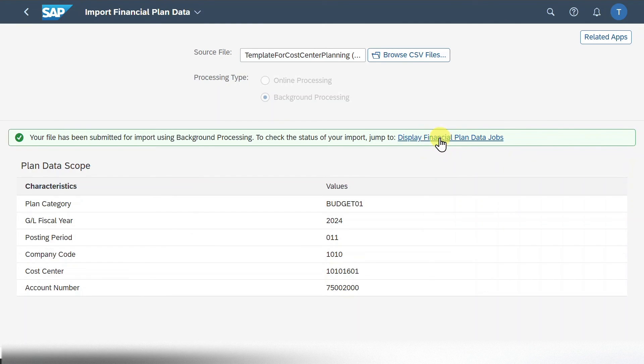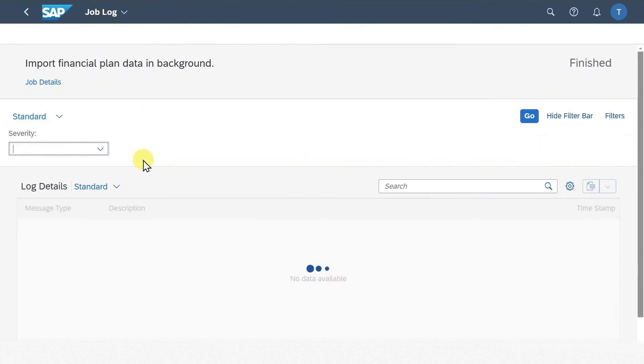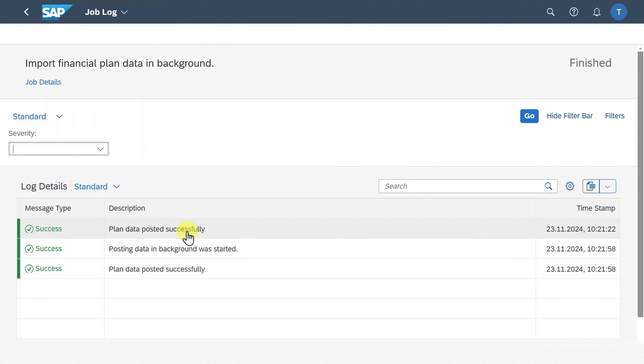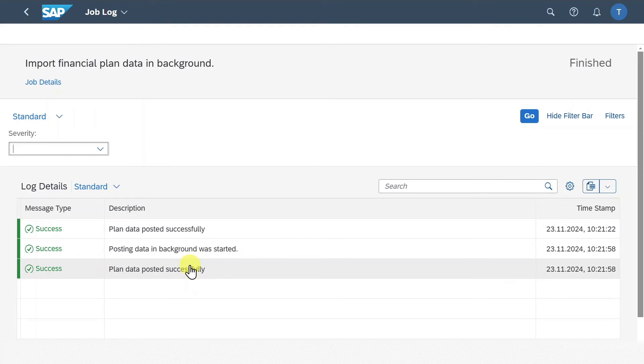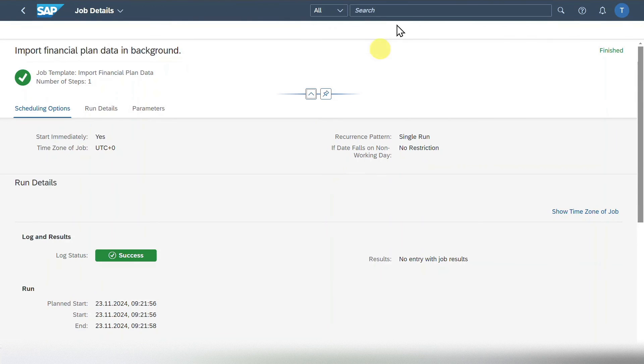So click on this. And here we can see the finished job with a log. We can actually click on this one and then see that the plan data was posted successfully. If there would be any errors, then they would be listed over here as well. So last but not least, let's see where we can actually inspect the plan values.